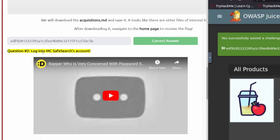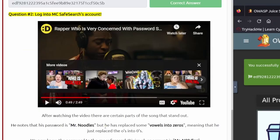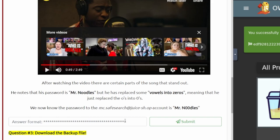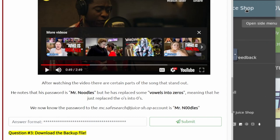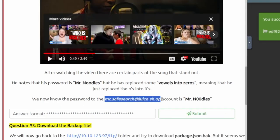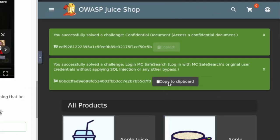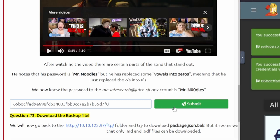It looks like we need to log into a Mix's safe search account. If you watch the linked video he tells his password — he says he replaces the O's with zeros, so we now know the password to his account. We'll log in as him, copy his email, and copy the password. After that we're logged in and we have a new flag. We can copy that and paste it in.